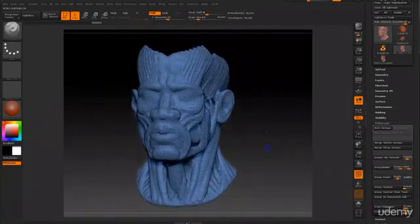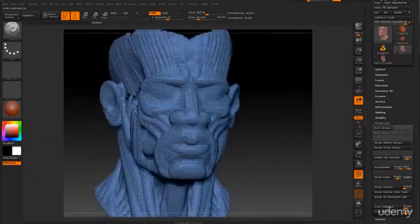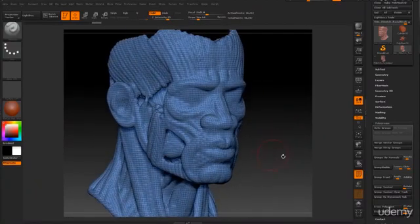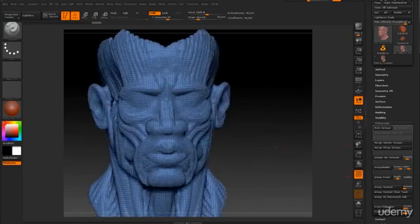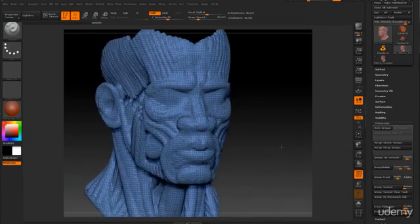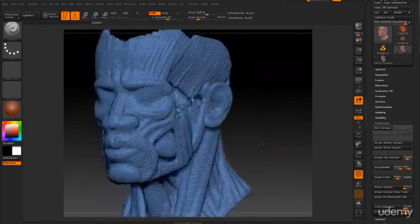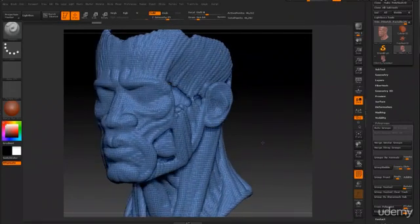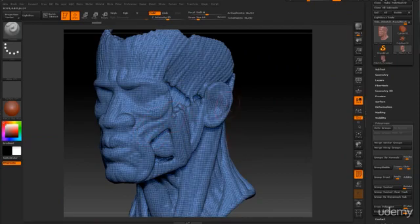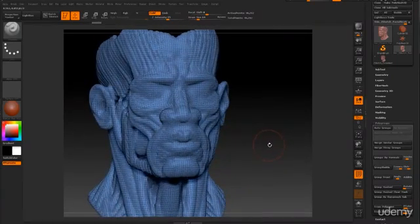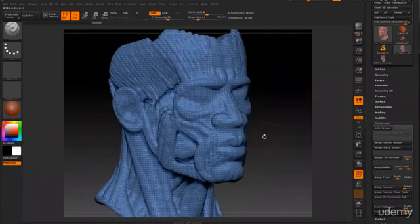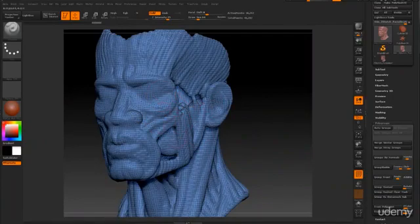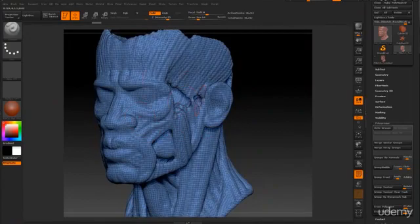Another reason why we need to retapologize is so that our character will be animatable. Animating a character requires good topology in order for it to deform properly. The topology flow of the character right now does not follow the structure or shape of the character. If we want our character to move naturally, then we need to retapologize our character. The new topology that we need to create for this mesh has to follow the muscle fibers, the muscle definition of the face.